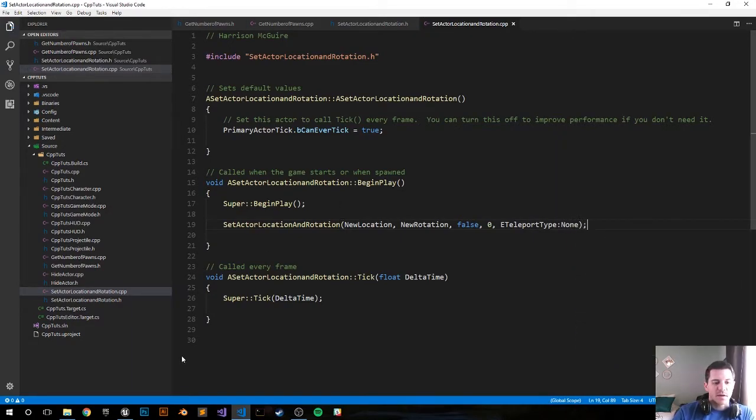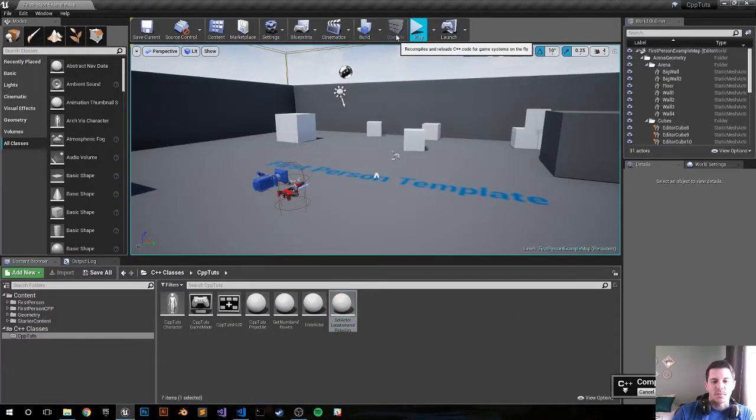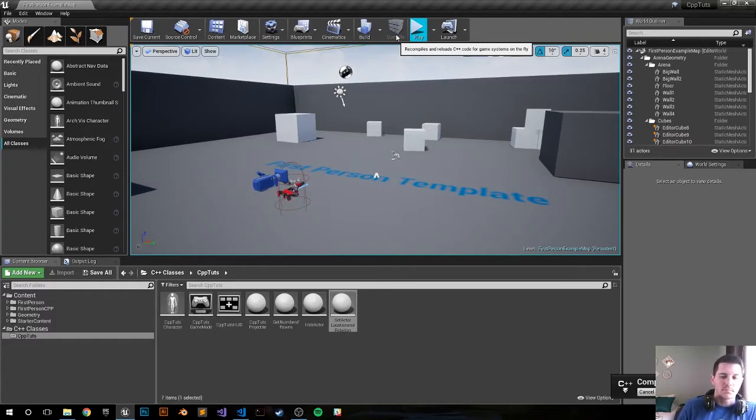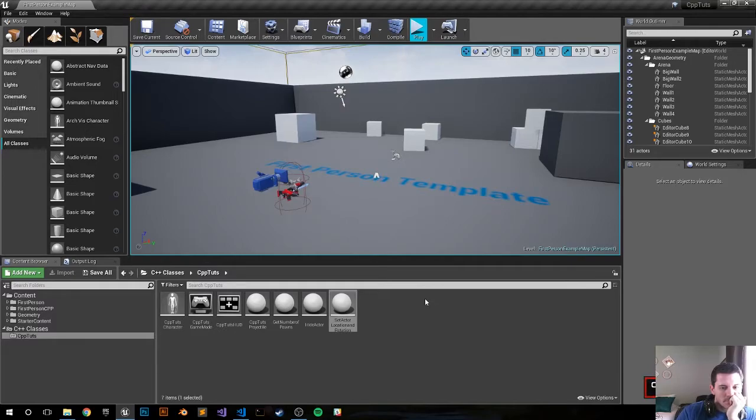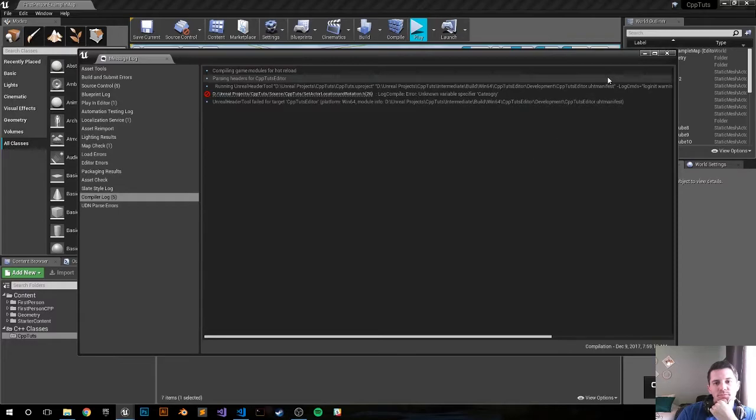Alright, so let's jump back into the editor, compile, and drag and drop it in. Oh, what the heck? Already.